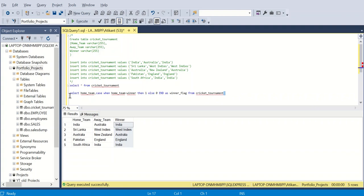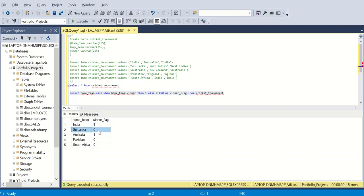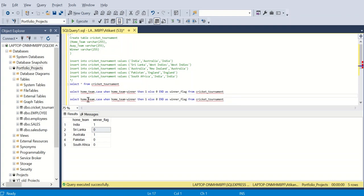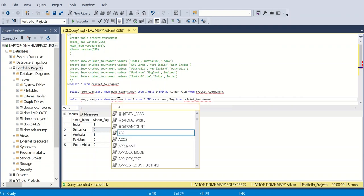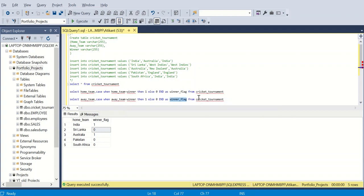If I execute this, the output has two columns: home_team and winner_flag — showing if the home team is the winner or not. If the answer is one, the home team is the winner; otherwise, zero means the away team is the winner. Similarly, I will do this for the away team: CASE WHEN away_team = winner THEN 1 ELSE 0 END as winner_flag, and make it UNION ALL.